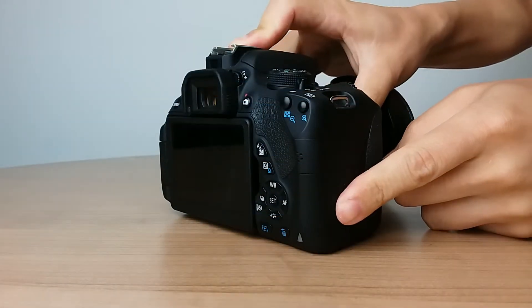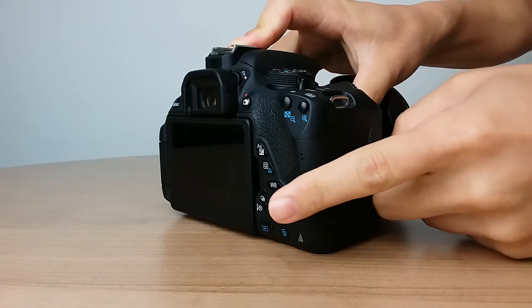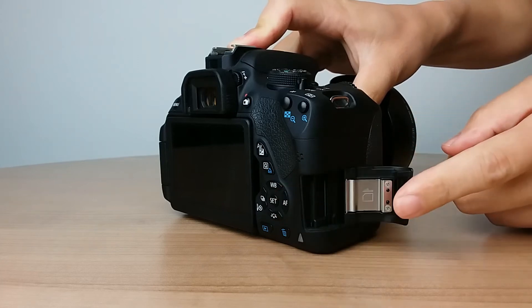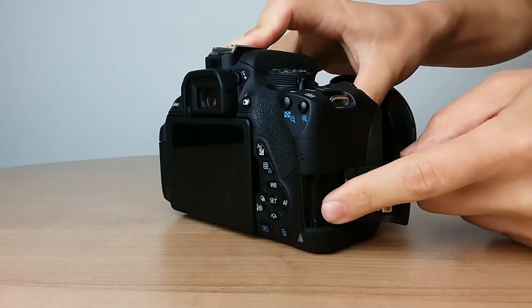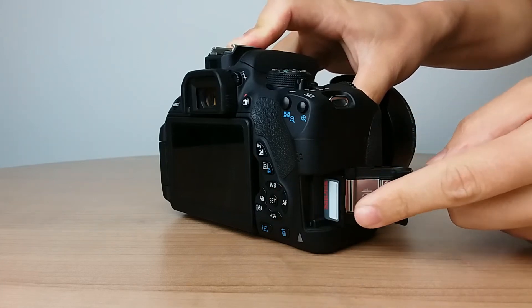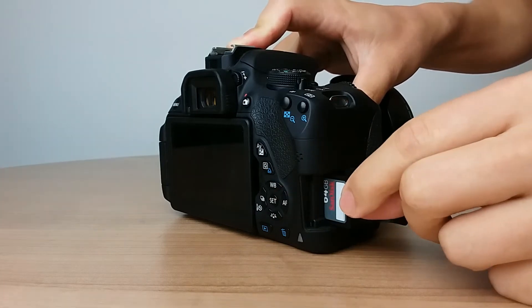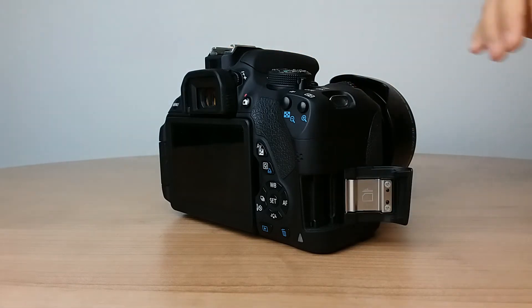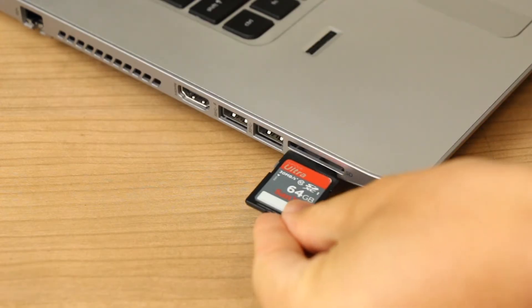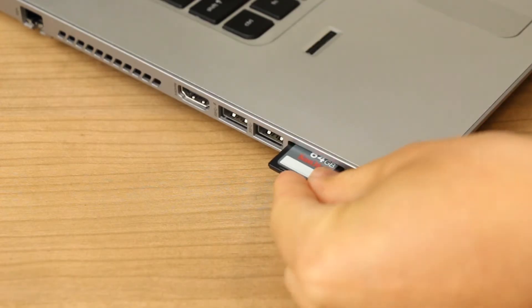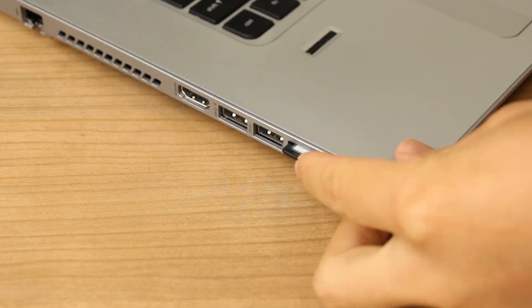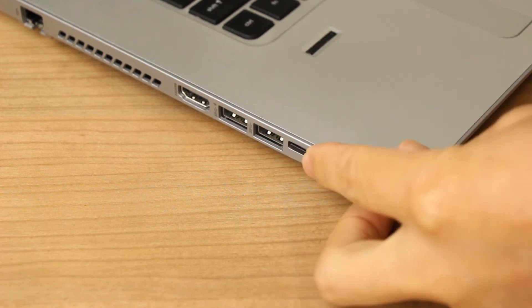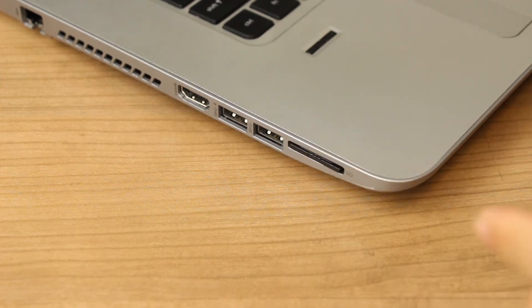For copying photos from a memory card, remove the card from the device, and then insert it into the memory card reader if the computer has one. You might have to use an adapter to access your memory card data on a computer.